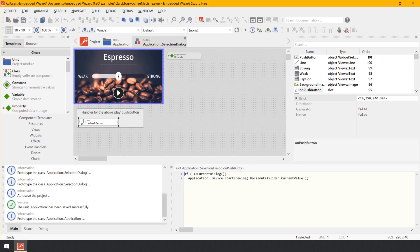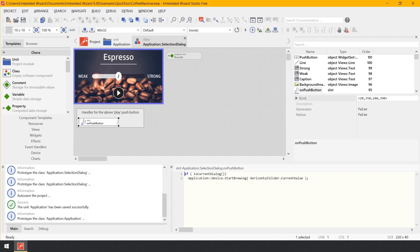It is important to understand that during the code generation, Embedded Wizard evaluates or compiles all the code written in Chora and generates the equivalent and optimized code for the desired target system. There is no runtime interpreter nor any other just-in-time compiler used in the target system. The code is executed natively. Furthermore, Chora is used not only to implement your own application-specific business logic. The entire Mosaic framework, which is the basement of every GUI application, is implemented in Chora.